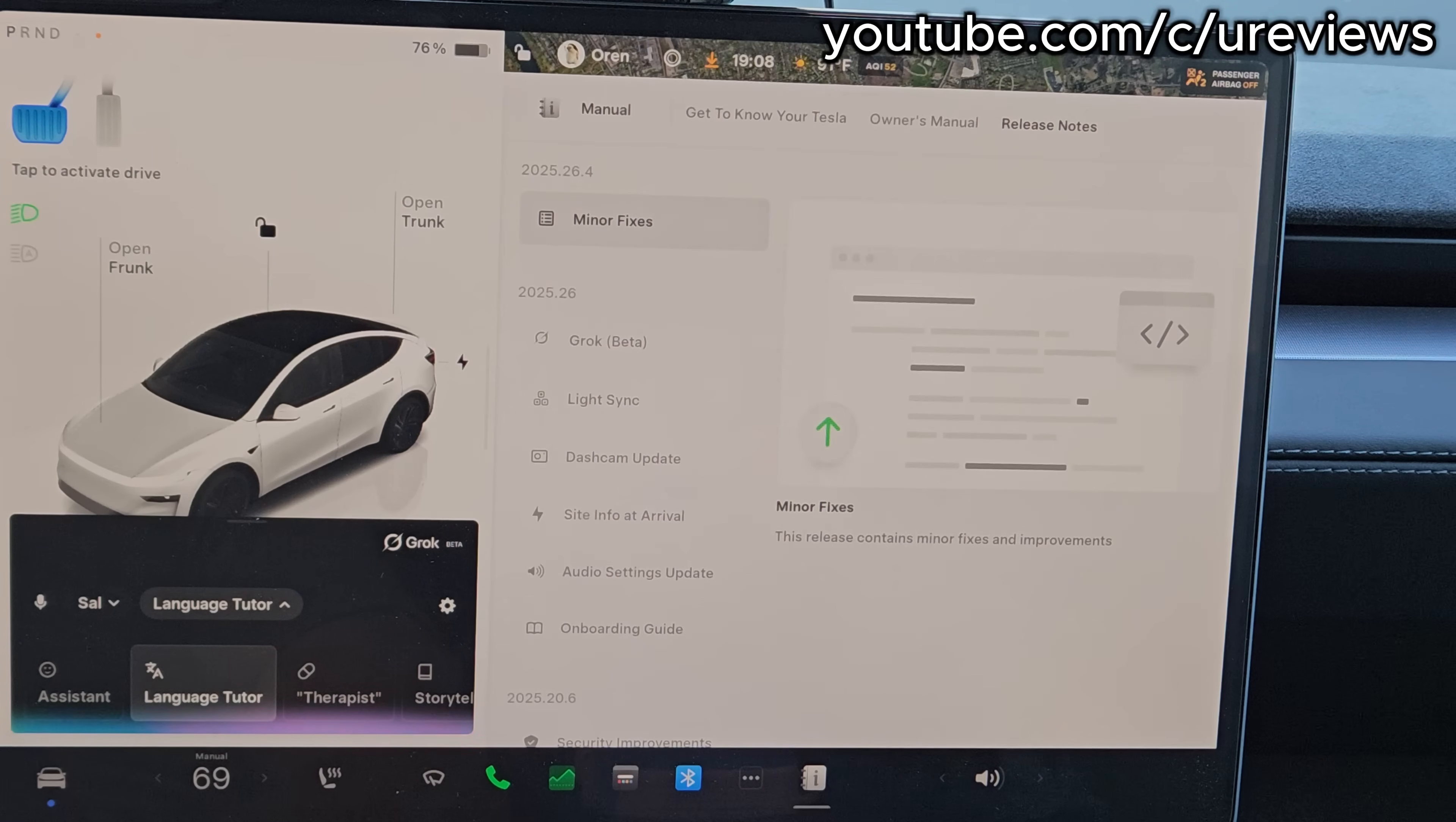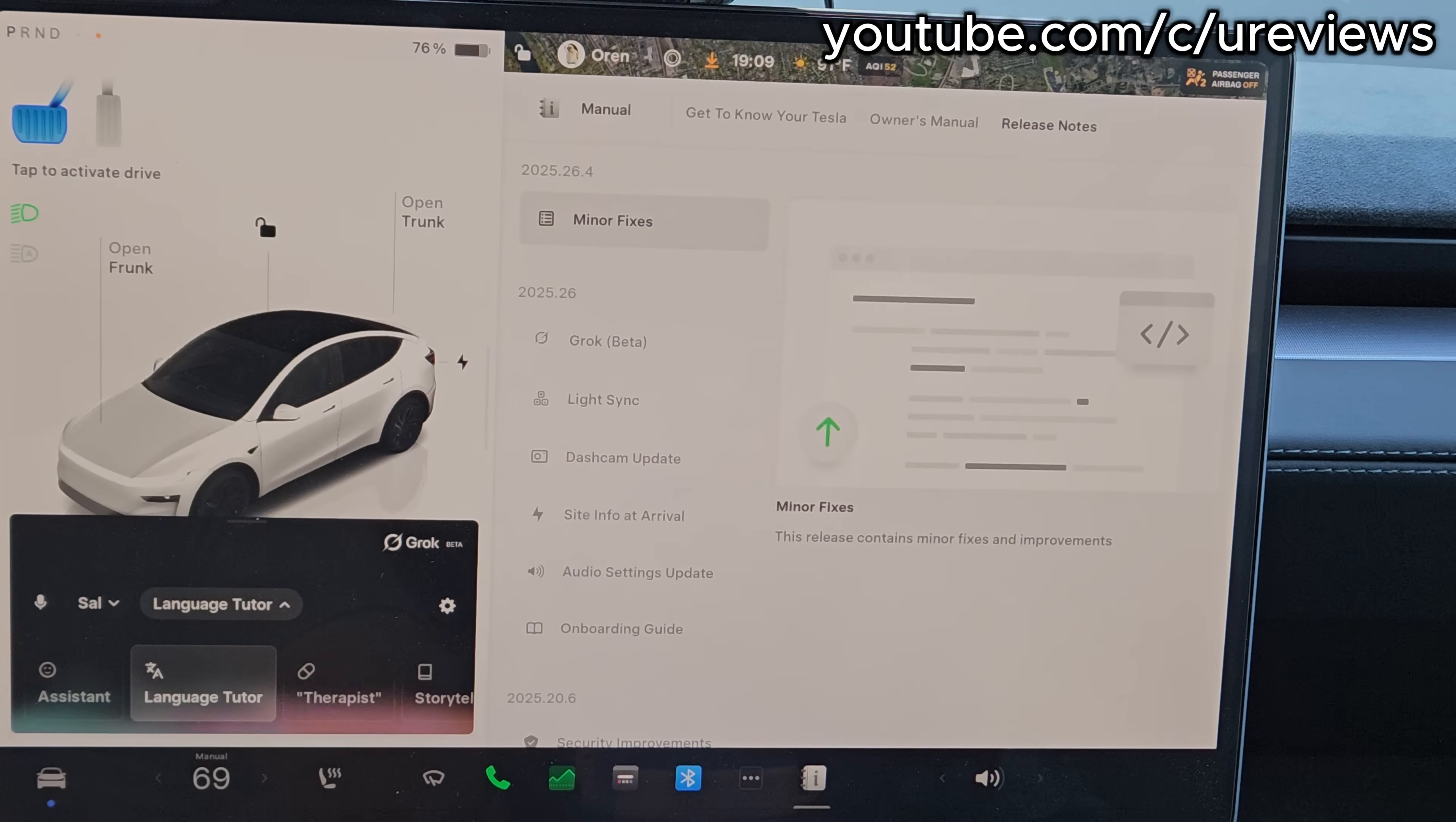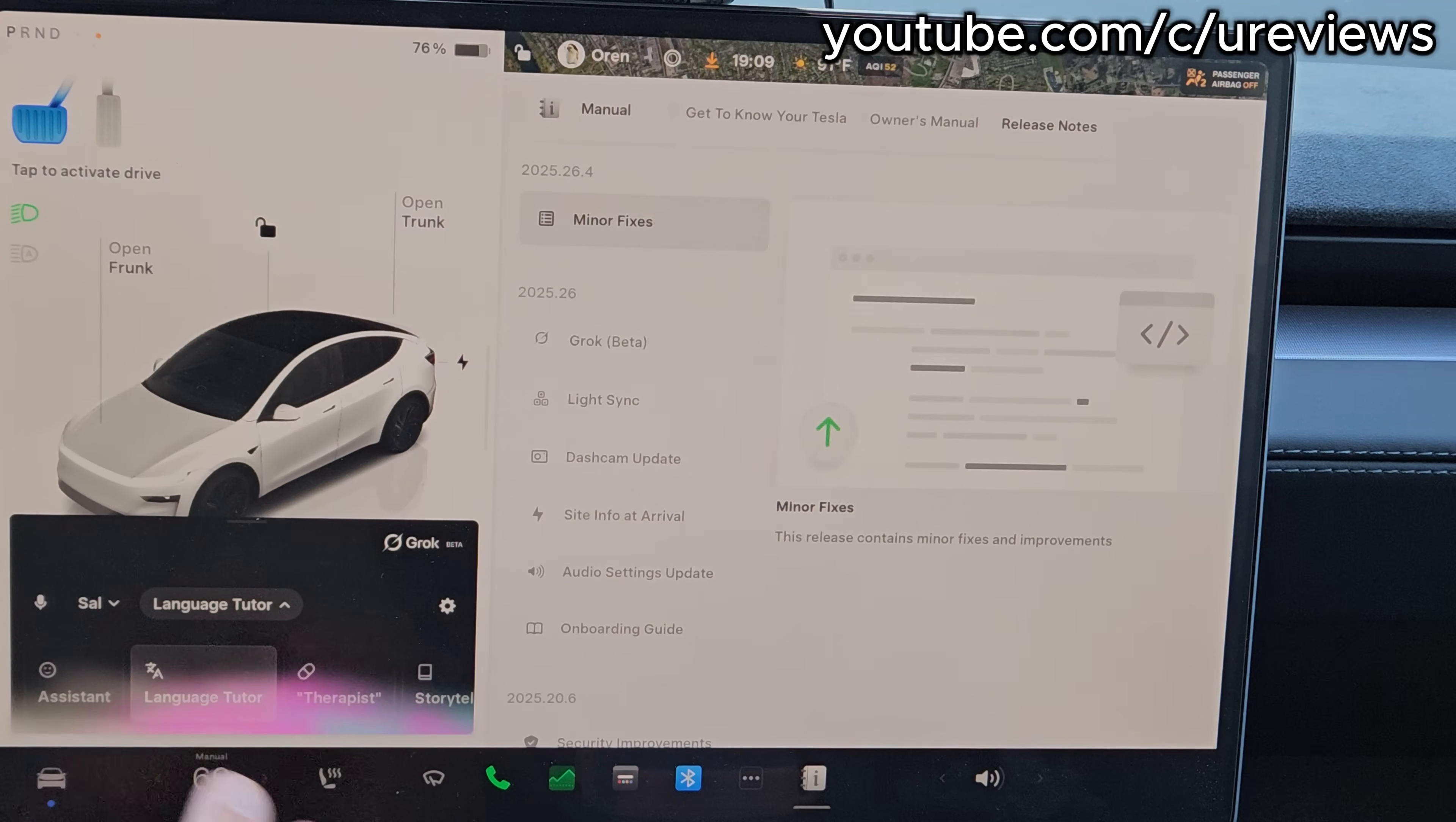'Let's start with some basic greetings and vocab. Say привет for hello and пока for goodbye. Try repeating those. Want to add спасибо for thank you or dive into the Russian alphabet?' Спасибо. 'Молодец, отлично сказано. Want to keep going with more basic phrases like пожалуйста for please?'